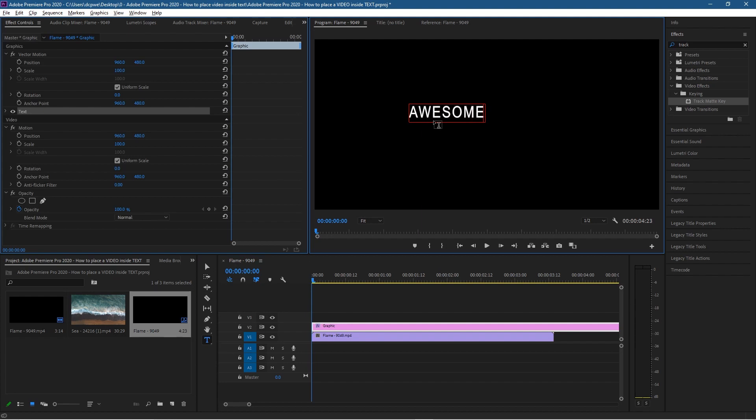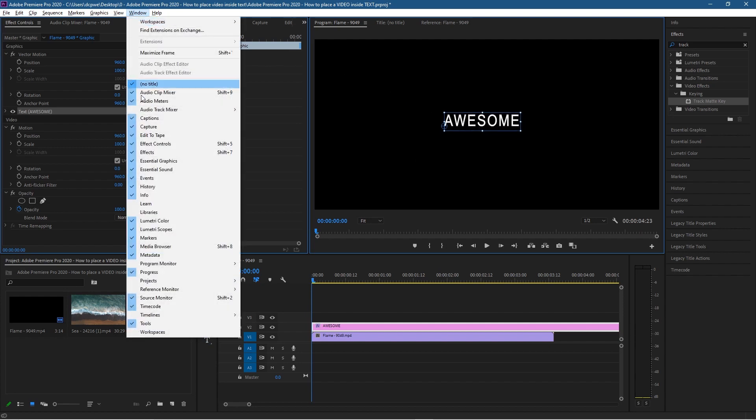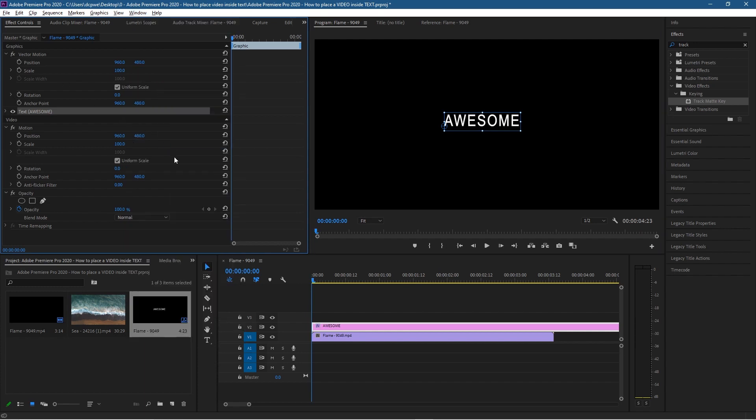We'll click back on the move tool and when we click on this text we can drag it and position it wherever we want. If we go to Window and type in Effects, or click on the Effects Controls, we'll be able to see and manipulate this particular text.